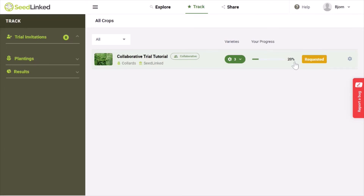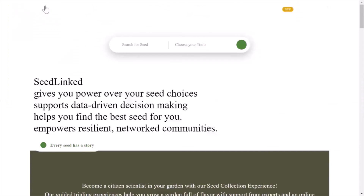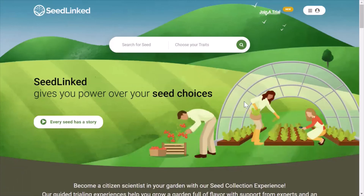That is how you accept a collaborative trial through an invitation email. To learn how to review varieties for trials and complete a trial on SeedLinked, check out our next YouTube tutorials on those topics.